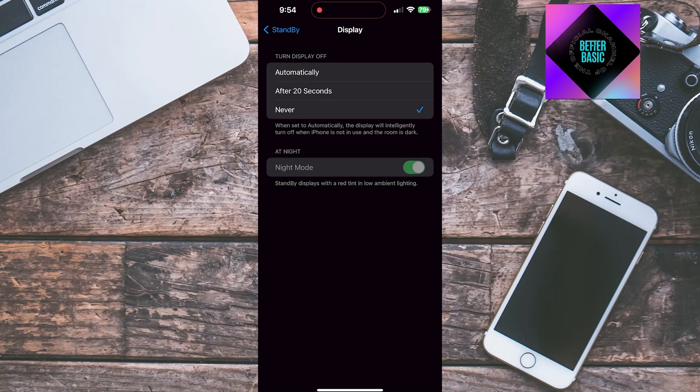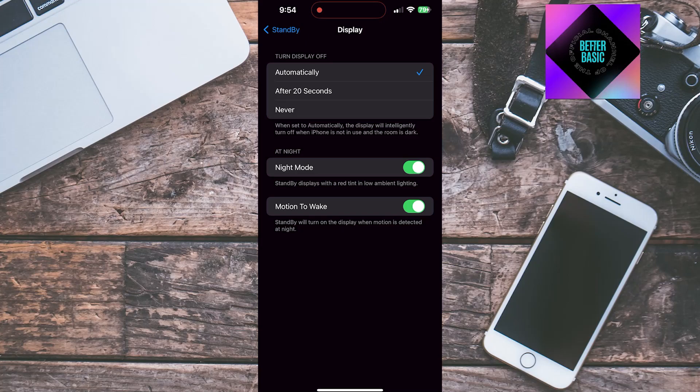But I recommend setting this to automatically. It intelligently turns off display when motion is not detected and if the room is dark.